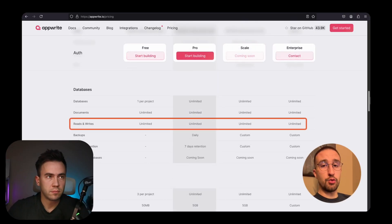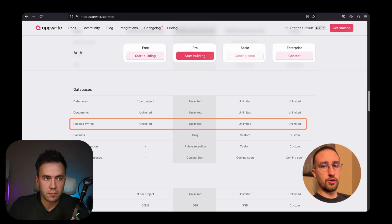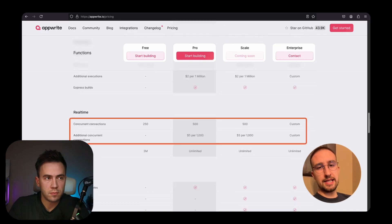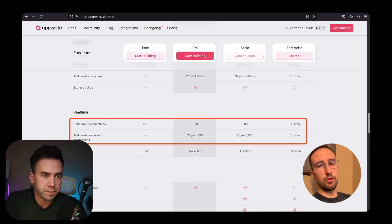On Appwrite we have unlimited numbers of reads and writes, which is a little strange because usually platforms do put pricing on data specifically. The concern is that they might remove it in the future. To clear this up: with reads and writes, we charge by bandwidth and not actual execution. So by performing more reads and writes, you are going to use up more bandwidth, so you're still getting charged for those.